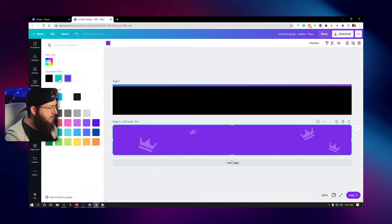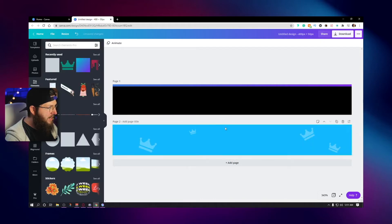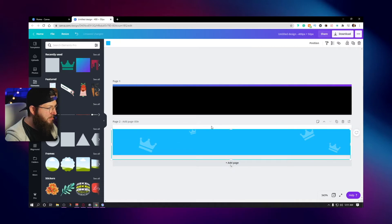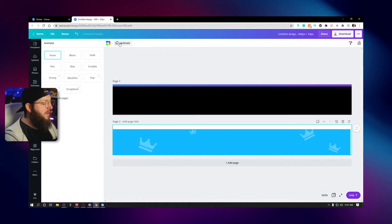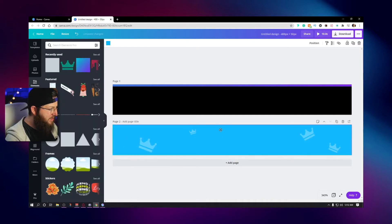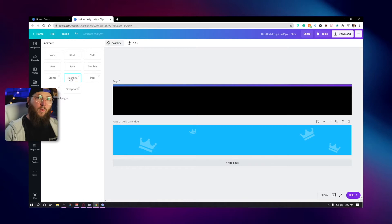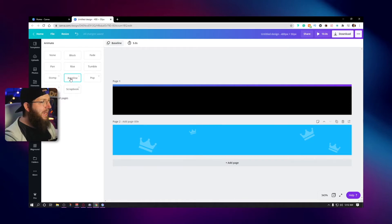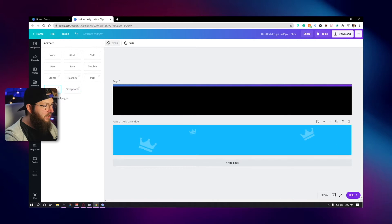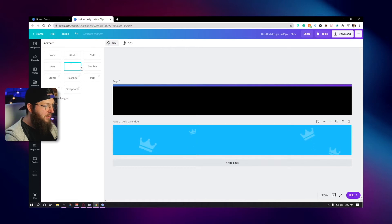It's a square with the background transparent — that's what we want. I'll change my color back to blue, then I'm going to animate this one. Click the background layer and click Animate. You can choose any of these — stomp, baseline, neon where it flashes in, pop which I like, pan, rise — they all kind of come into place. Whatever animation we choose is how our alert is going to come in when exported as an MP4 to Stream Elements. I'm going to go with Pop.